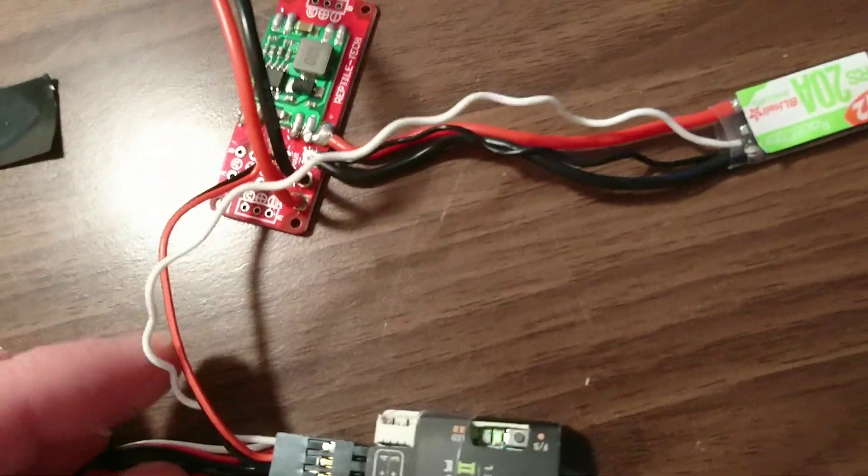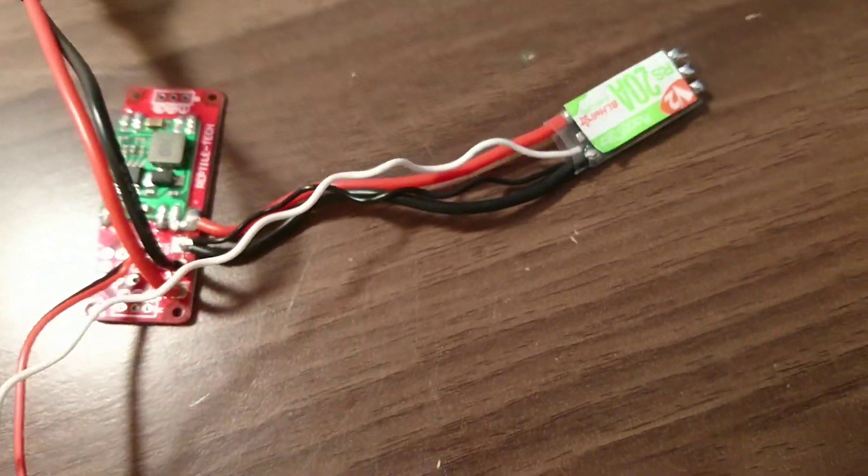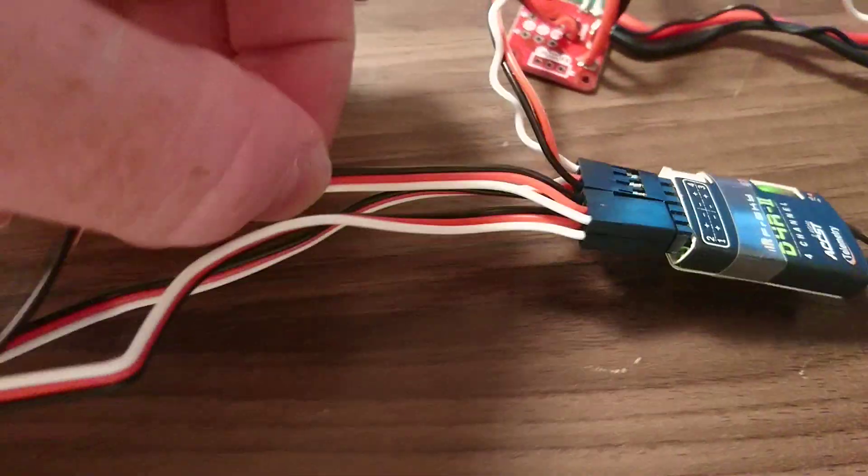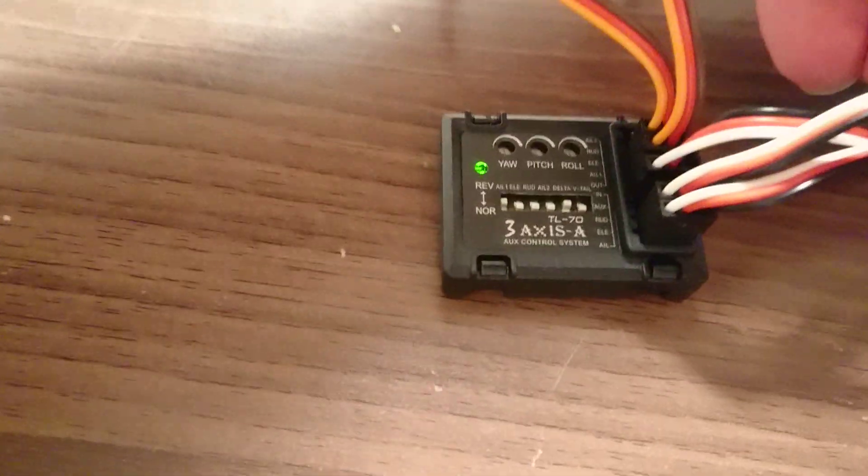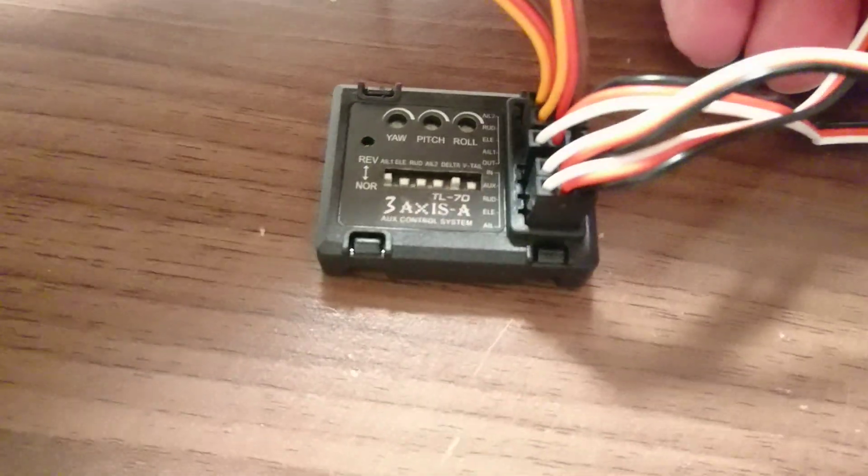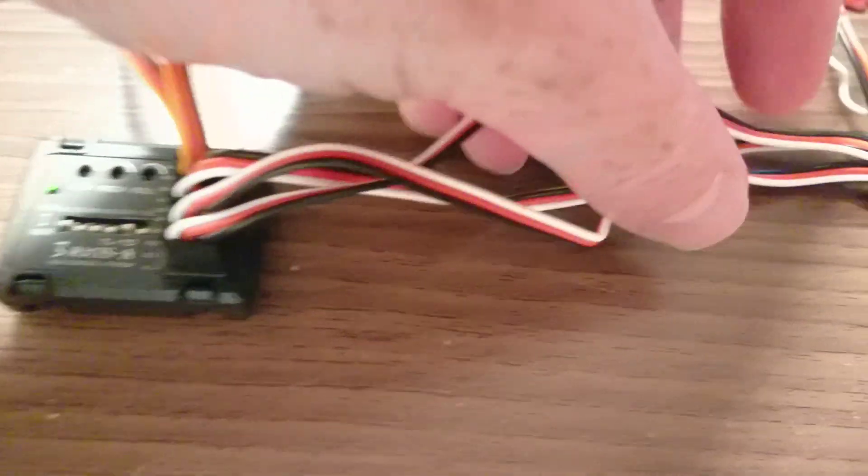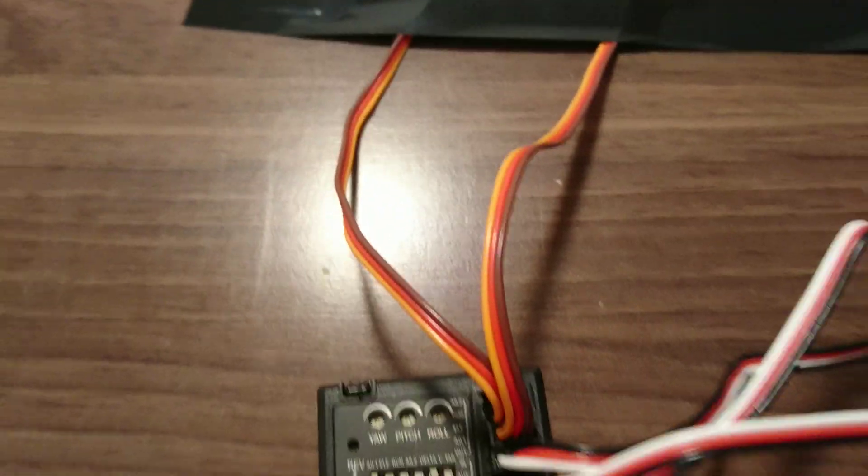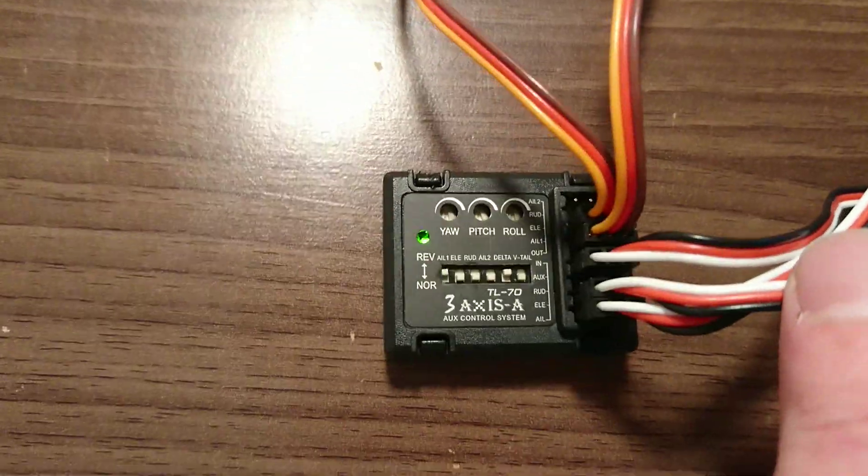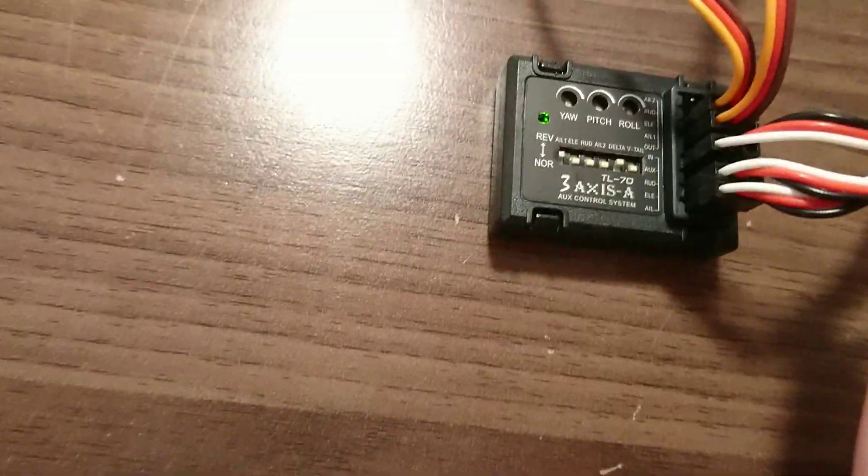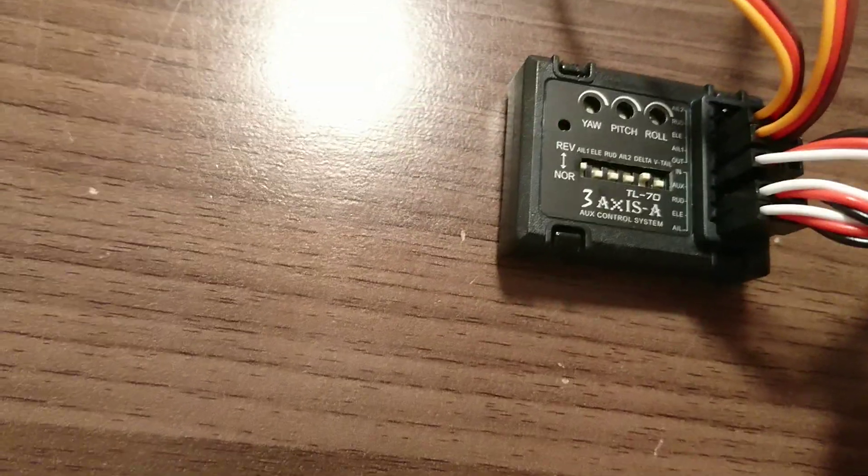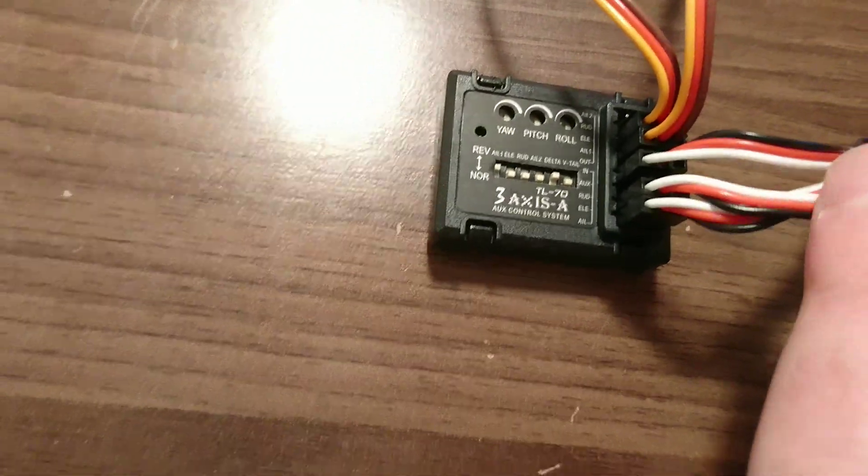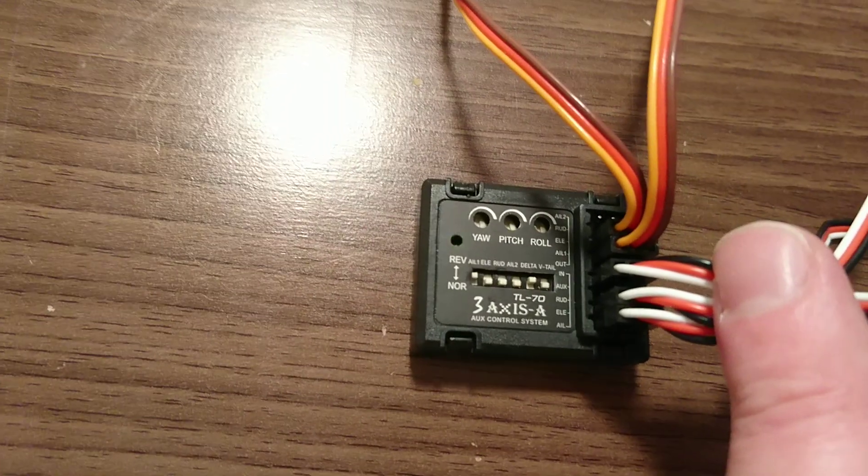Channel three is the throttle, channel one on the top is going to elevator, and channel two on the bottom is going to the aileron. Now it does say in the instructions that you need to have three signal inputs for this to work. So if you're using a wing, apparently you still need to find a signal input for the rudder. However, I did discover that that's not actually the case and it will work with just two signal inputs.